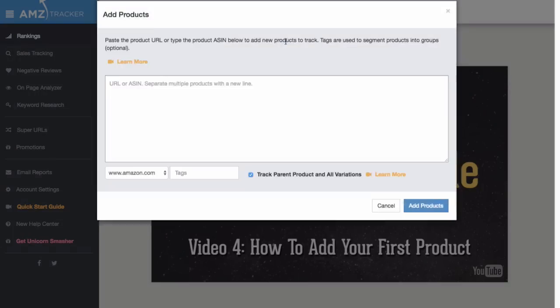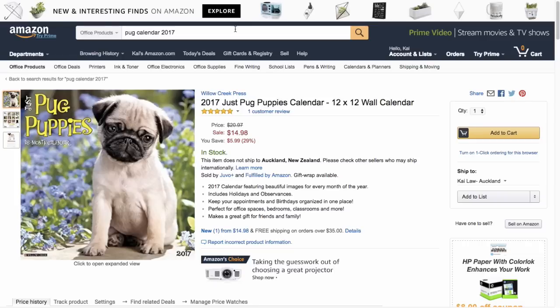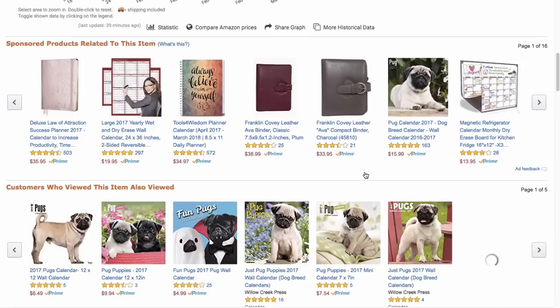Once you're here, start by clicking the blue button that says Add Product. All you need to do is enter the ASIN or URL for whatever you're adding. If you don't know it off the top of your head, you can just copy and paste it from the Amazon page where it's always listed.